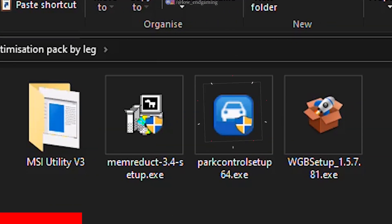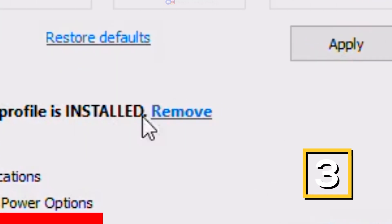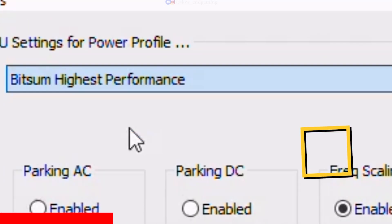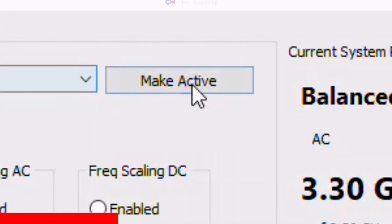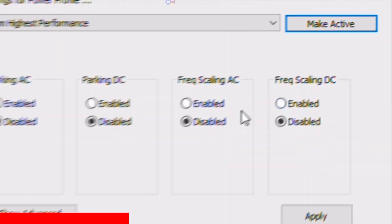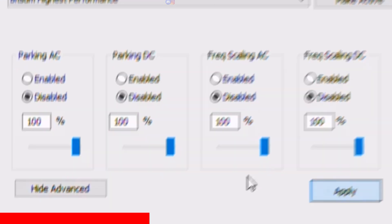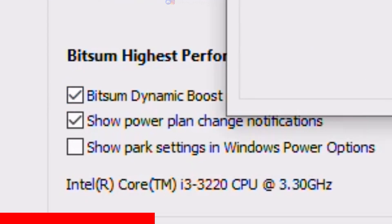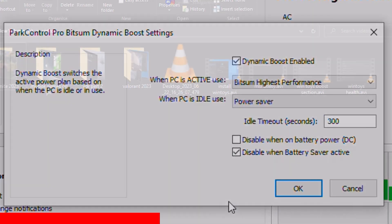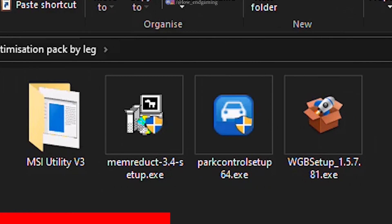Now install the Park Control app and open it. First install the Bitsum Highest Performance Power Plan and make it active. Click on Advanced and make sure all options are set to 100% and are disabled, then click on Apply. Tick Bitsum Dynamic Boost Enabled and we are done close the app.